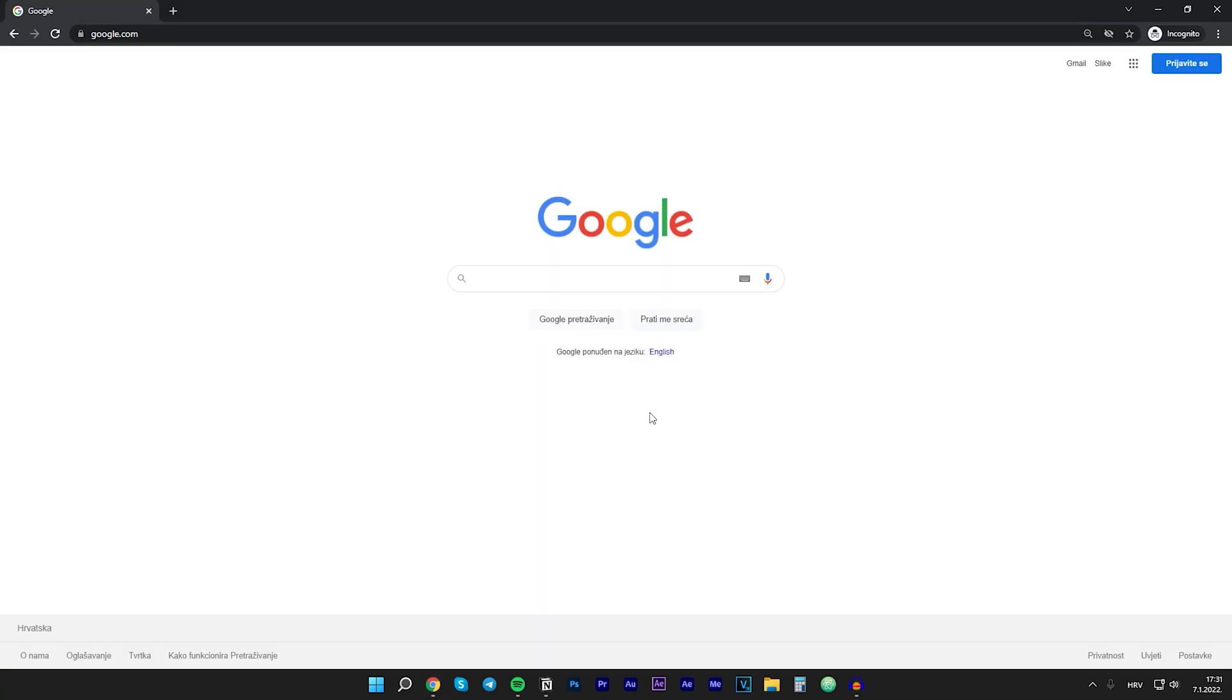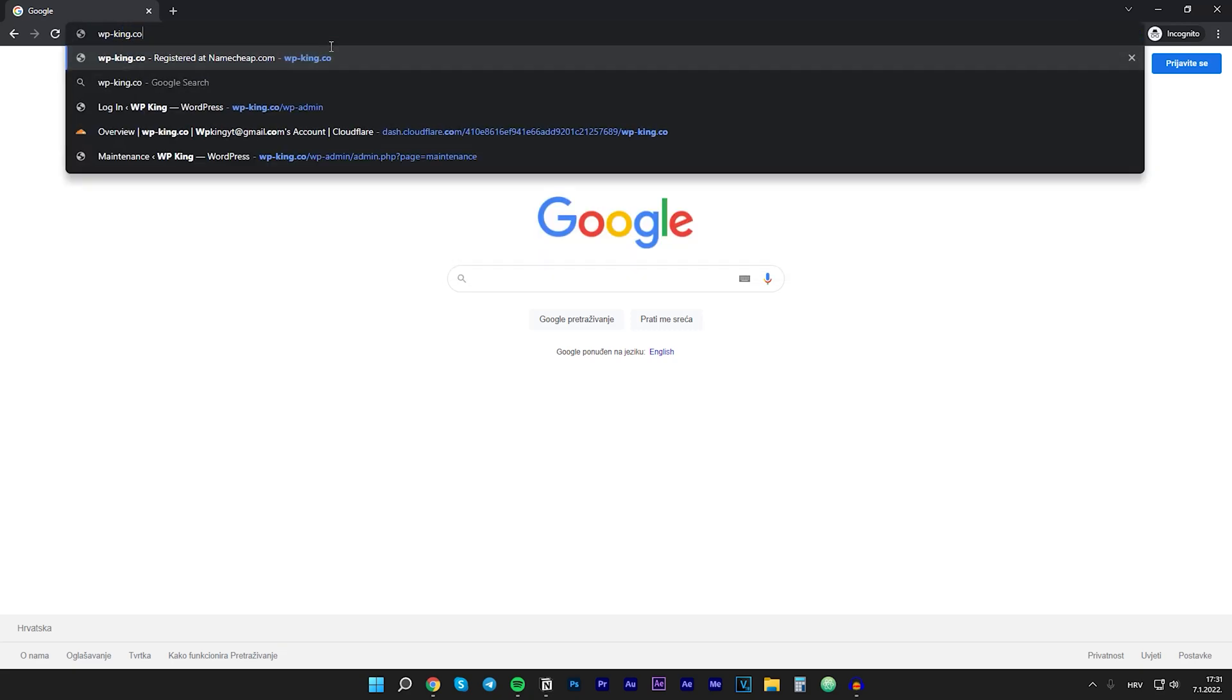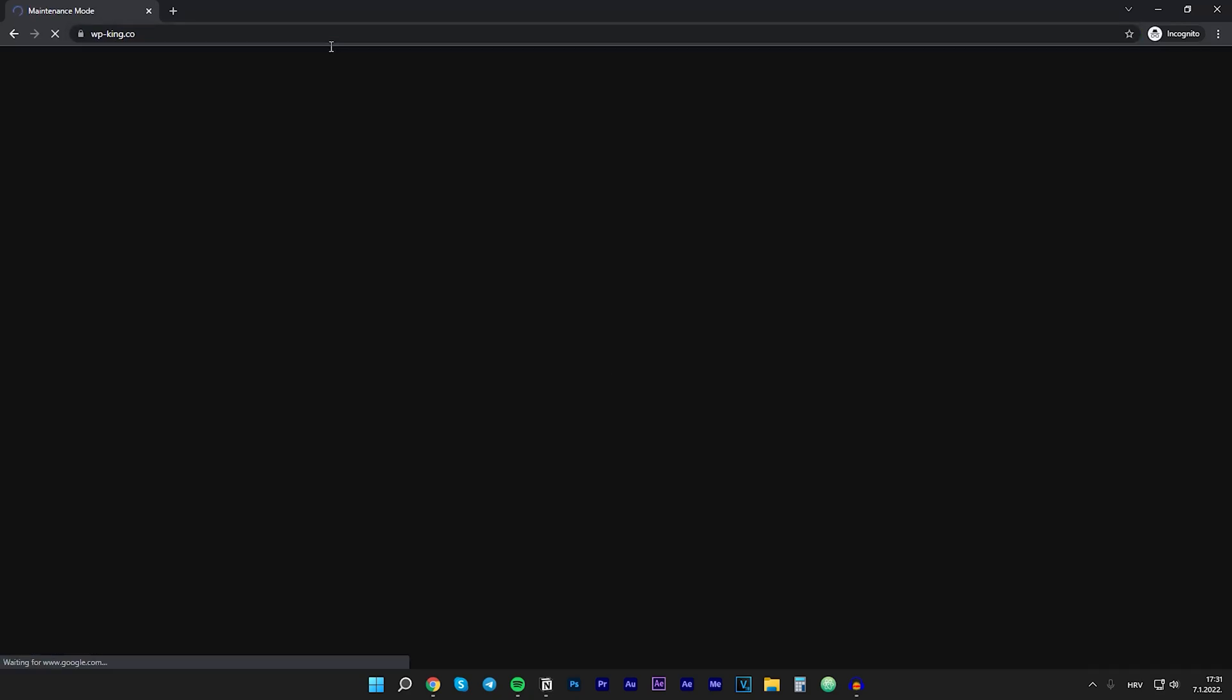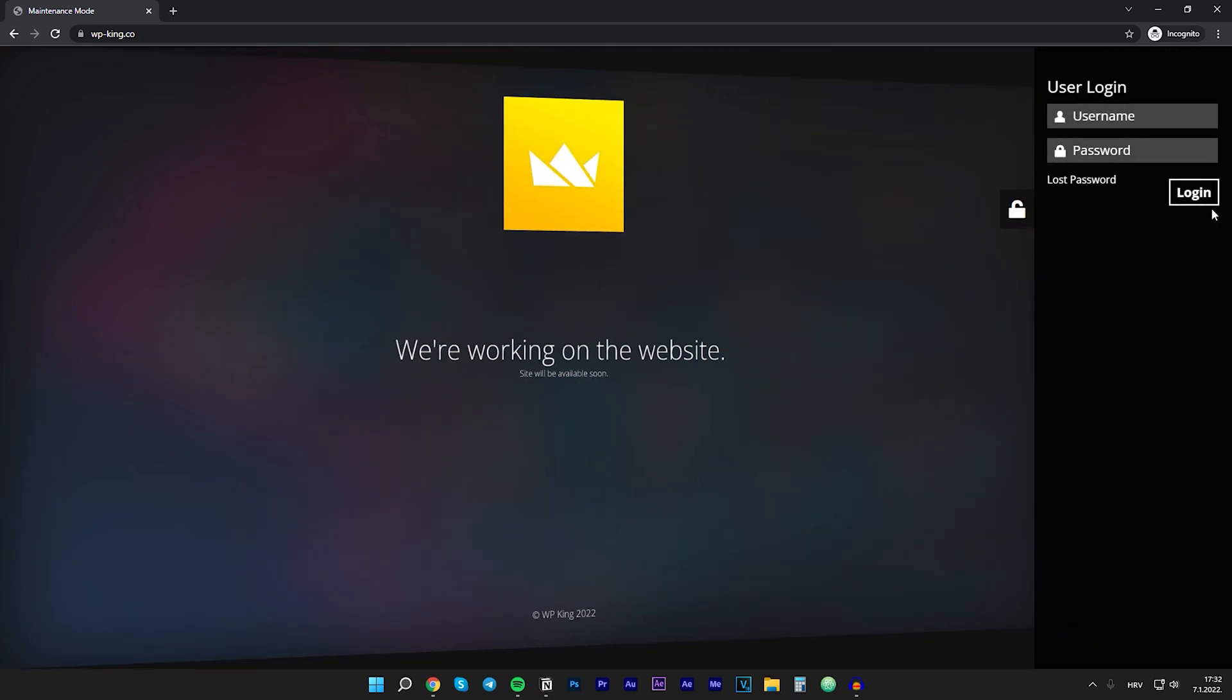But if I open a new incognito window on my browser and if I go to my website you can see that the maintenance mode is on and I can't view what's going on on the website. But if you want to log in as an admin on this website you can go to this lock icon at the right. So you can log in right here and you will get access to the website.